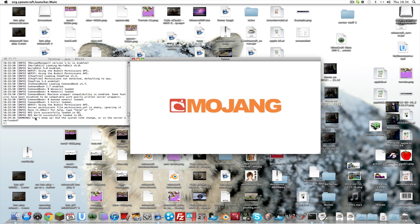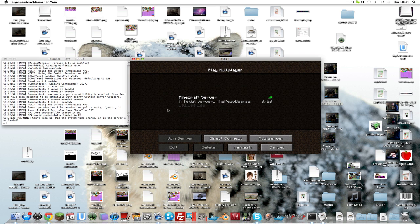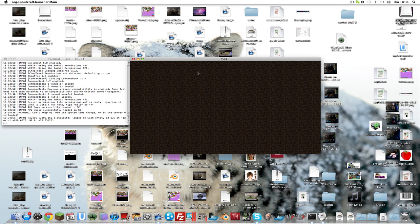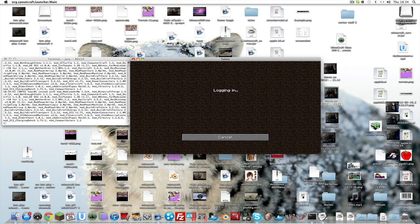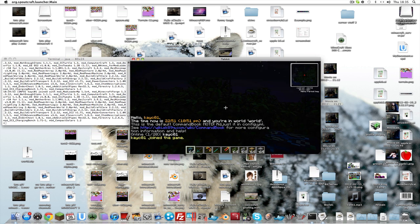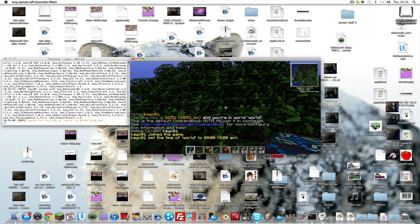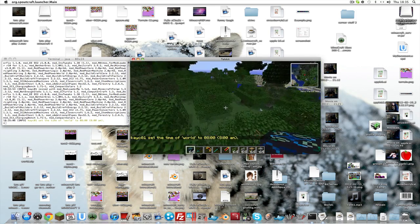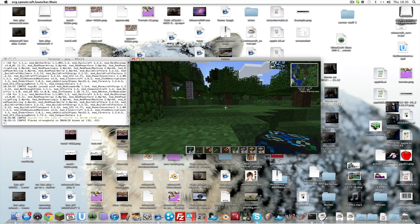You'll get a warning saying 'Can't keep up — did the system time change or is the server overloaded?' That's actually fine. When you click 'Add Server', make sure you type in the IP address that you found in System Preferences.